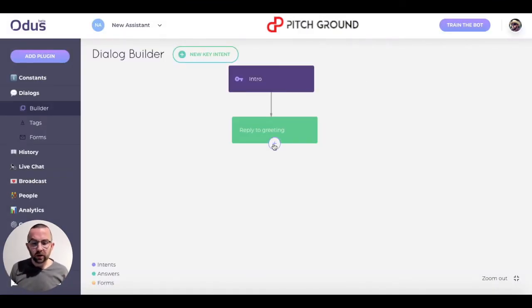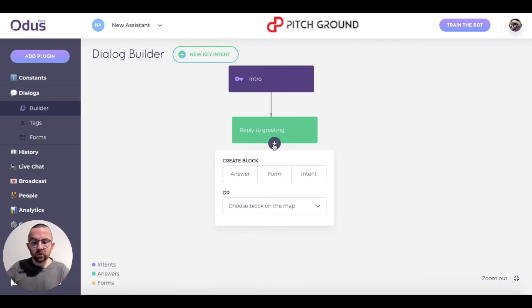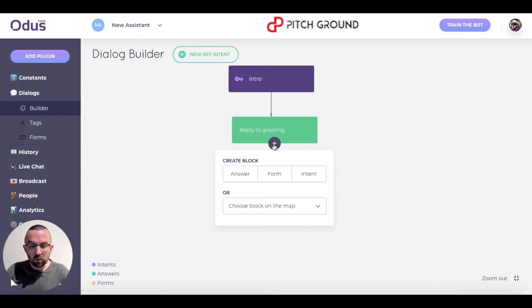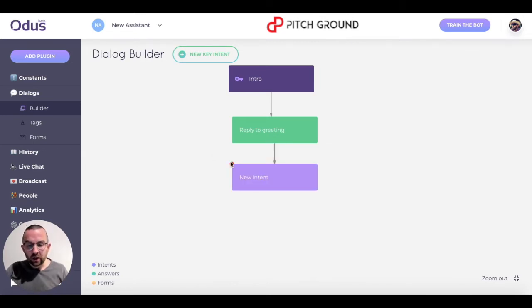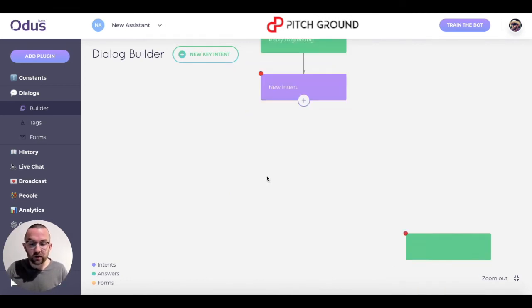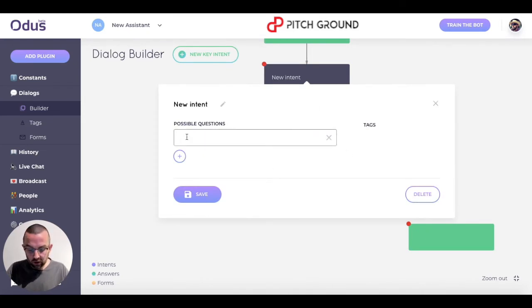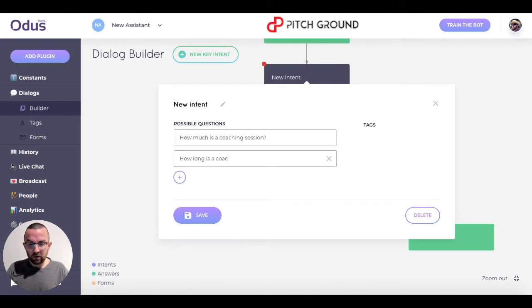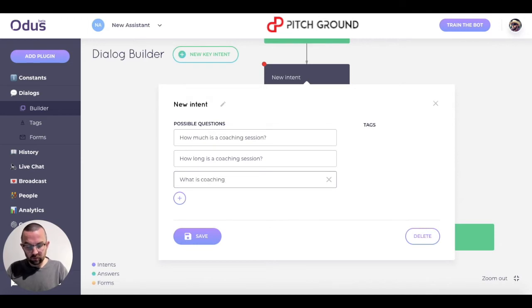Now, once I've replied to the greeting, I click the plus sign and there are three possible things that can happen: they can give me another answer, I can create a form, or there can be an intent — which is like another question they will ask. You'll see there's a red dot here, meaning the logical structure hasn't been finished; I've created an intent but haven't given an answer yet. So I click into it and add possible questions: 'How much is a coaching session?', 'How long is a coaching session?', 'What is coaching?'